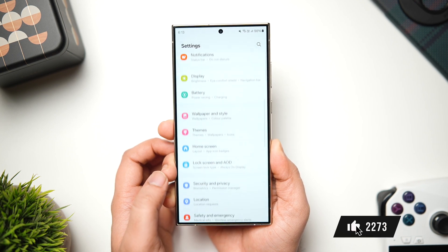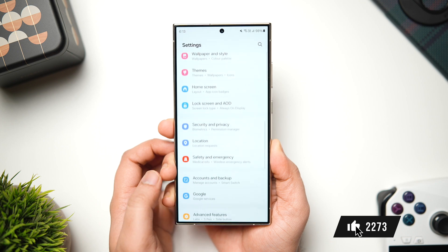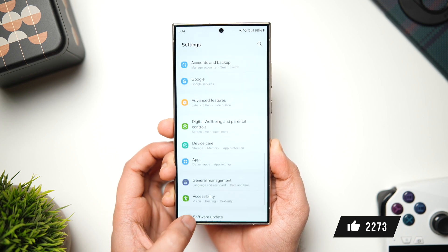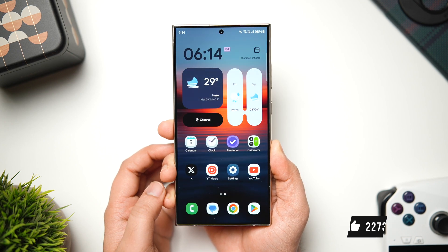Also, let's aim for at least 1,500 likes on this one. With that said, drop a like, leave a comment and let's get started.